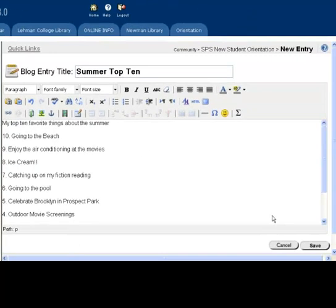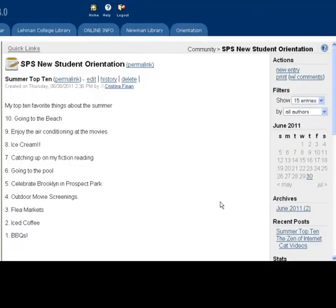Once you have completed your post, you can click save and your post will be uploaded. Then you and everyone with access will be able to view it.